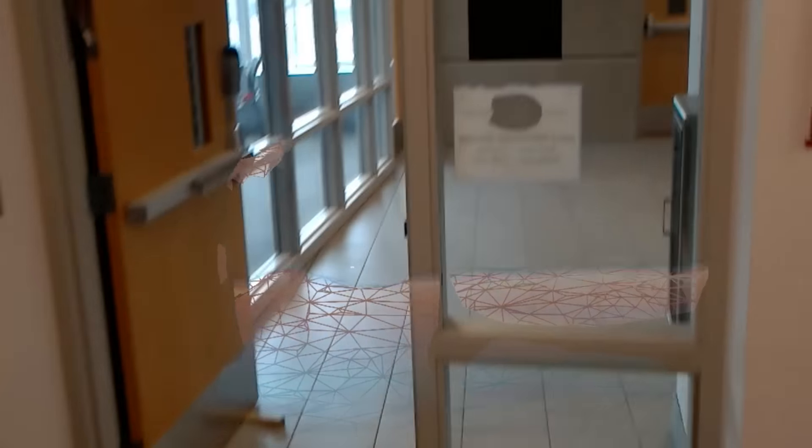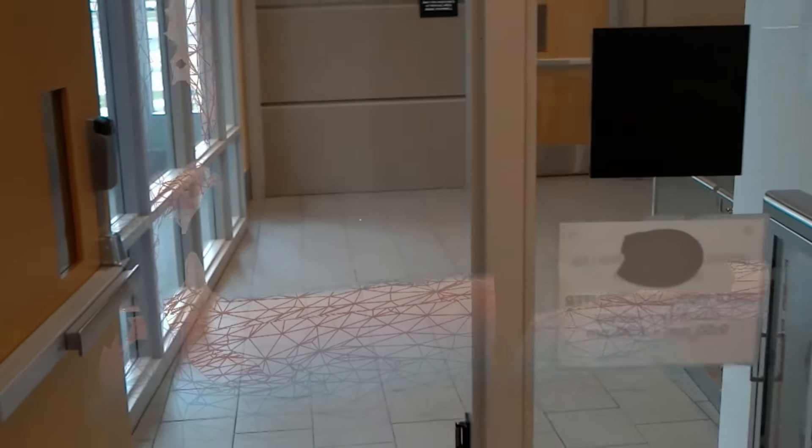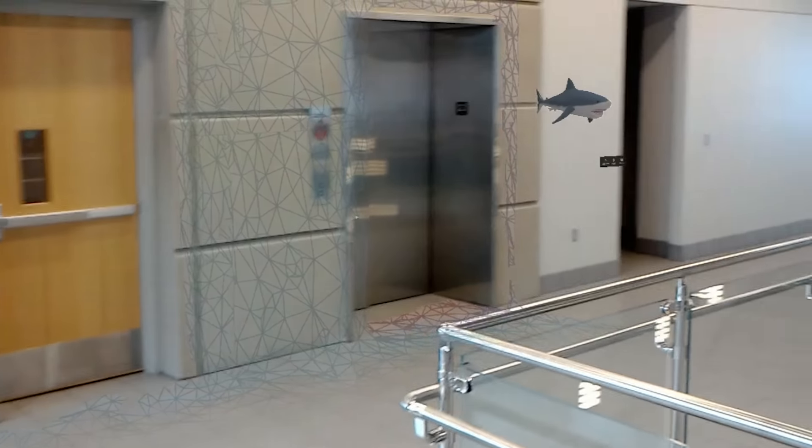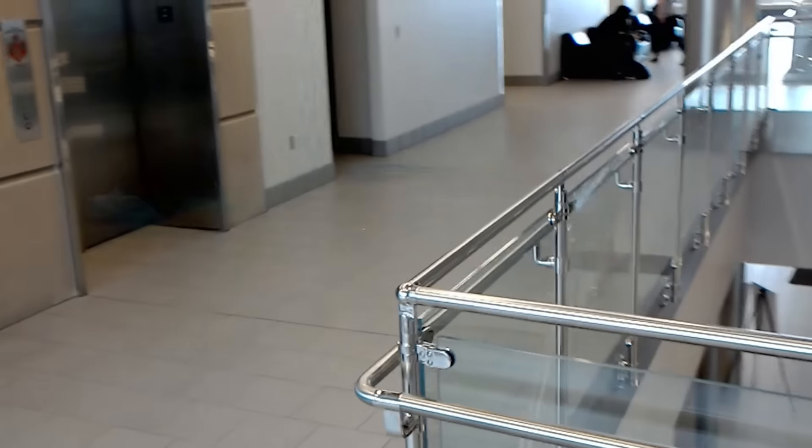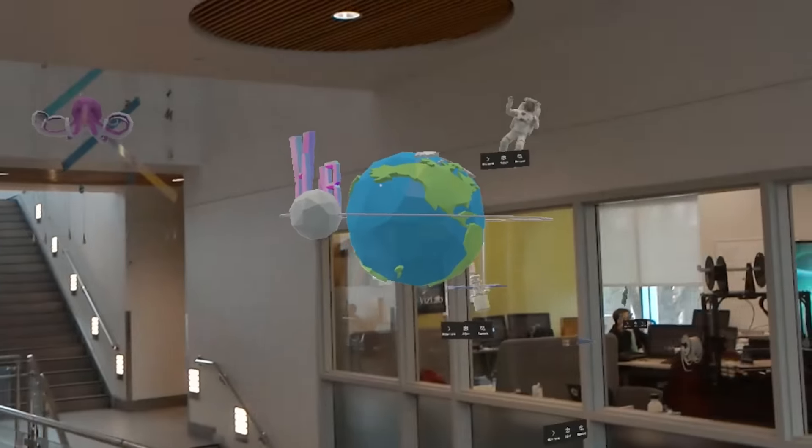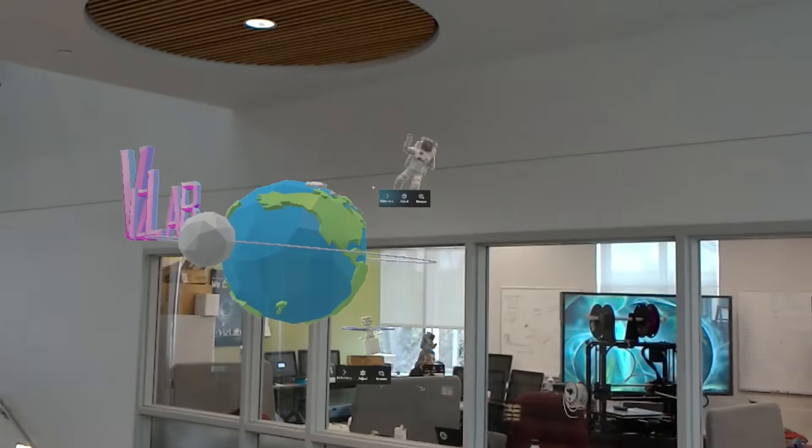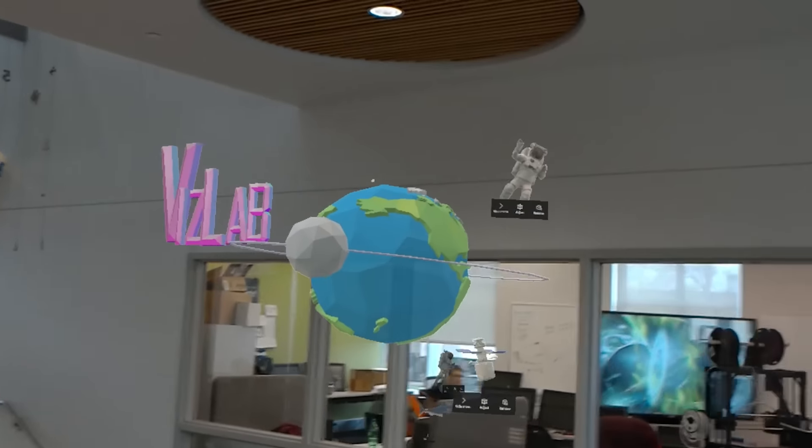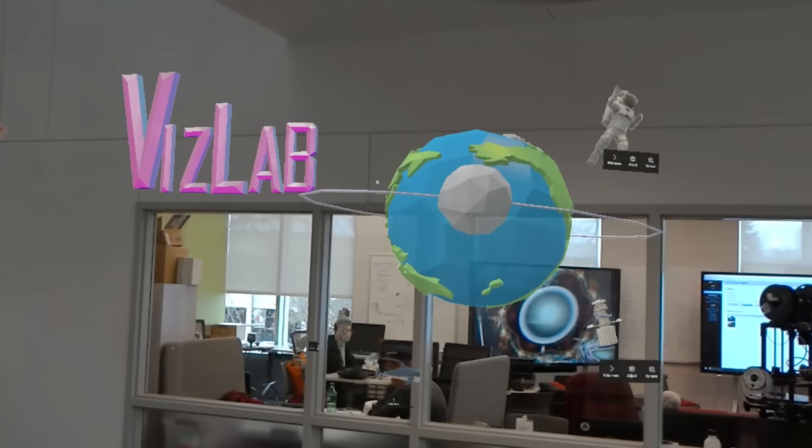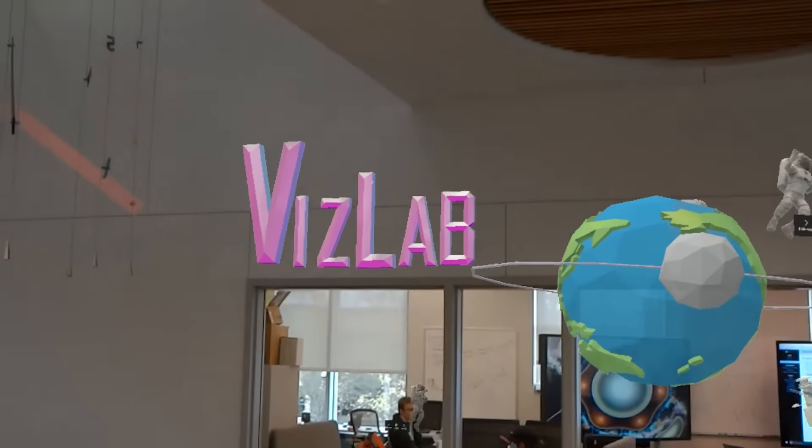With virtual reality, whatever the device is, the Rift, the Gear, the Cave, whatever, it takes you and puts you into an immersive virtual setting. So you lose your sense of surroundings. You lose your connection to the real place that you're in. You become part of that virtual reality.